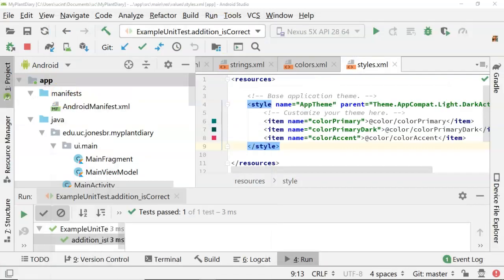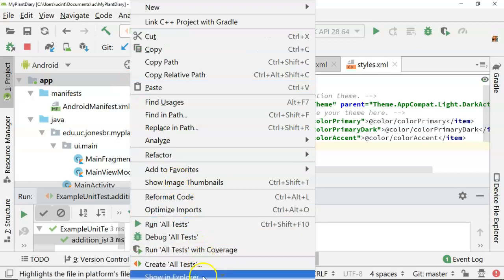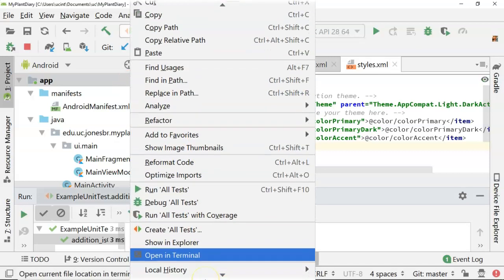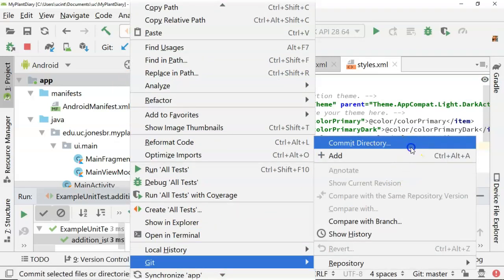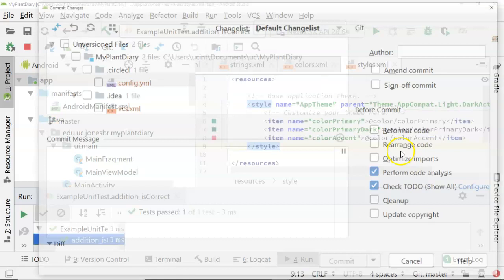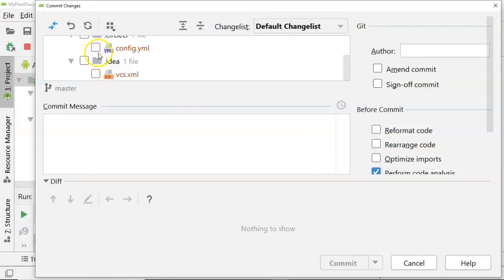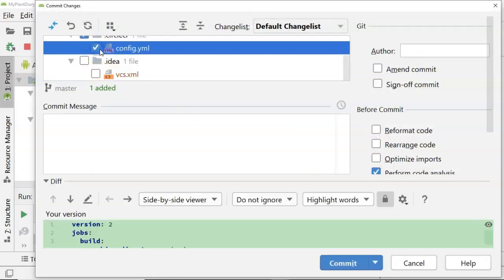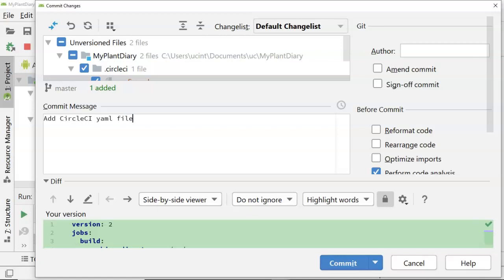Now, the neat thing is that Android Studio recognizes this when I go down and I say git and I say commit directory. It's going to find, oh, okay, there's the circle CI file. So I'm going to go ahead and tick that. And I'm going to say add circle CI YAML file, something like so, to integrate with CI CD.